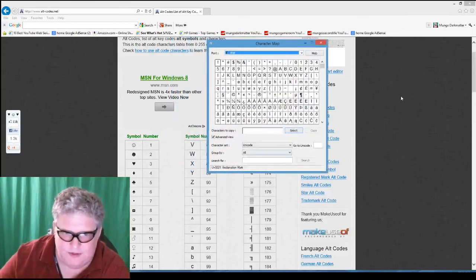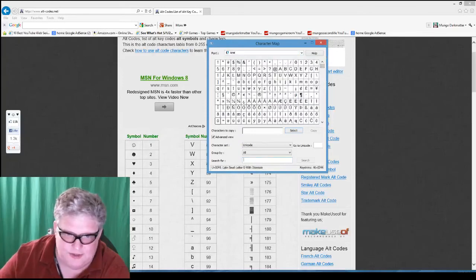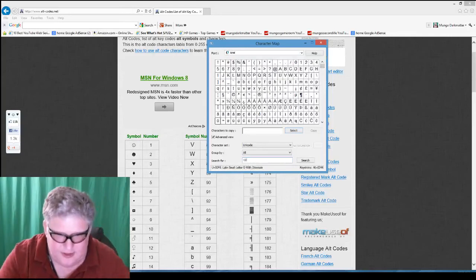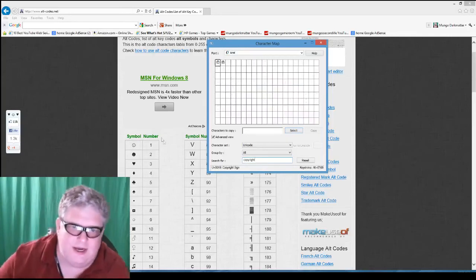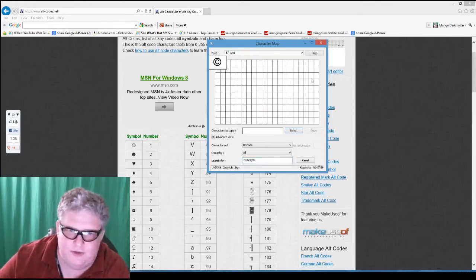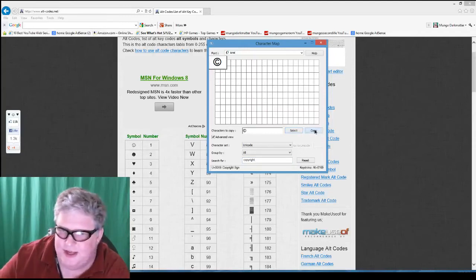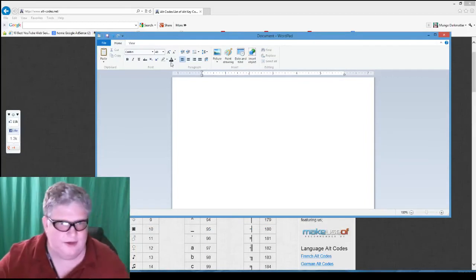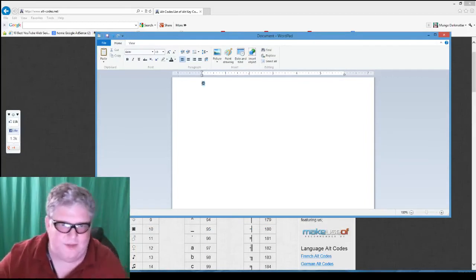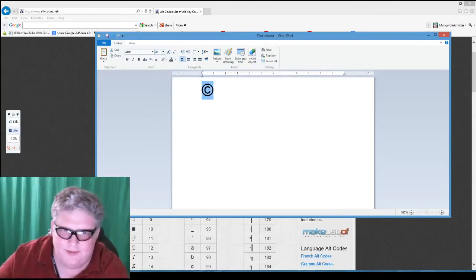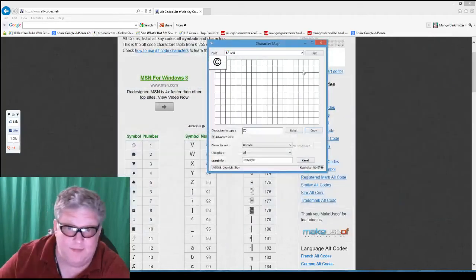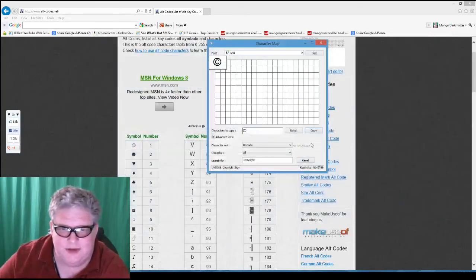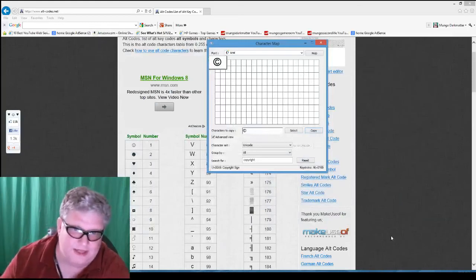If we wanted to find the copyright symbol in Character Map, we can scroll through all the characters to find it, or we can go down and search for "copyright" and it brings it up. We click Select and it puts it in the text box, then click Copy. Go back to WordPad, hit Ctrl+V, and it pops up in WordPad again. So that's how to find it in Character Map — it's another way to do it if you have trouble using the Alt key method.